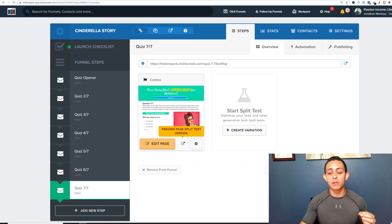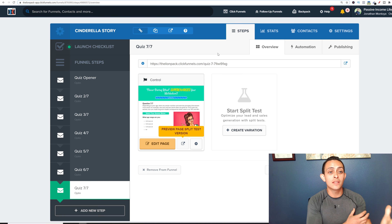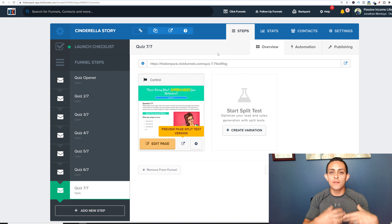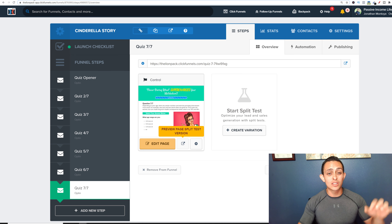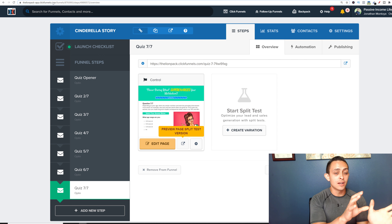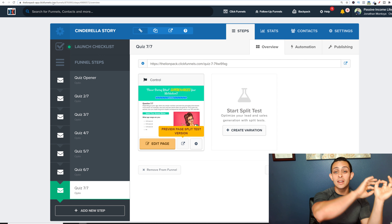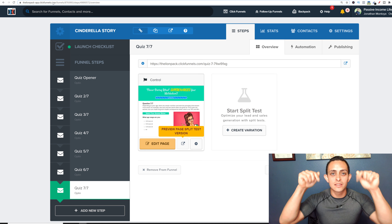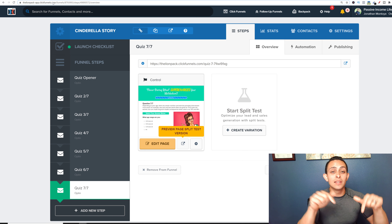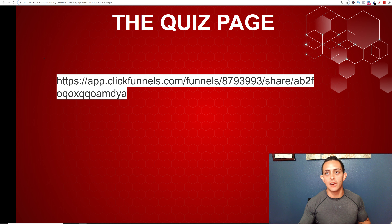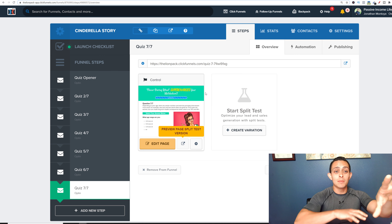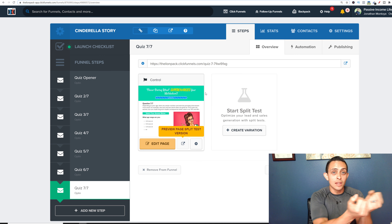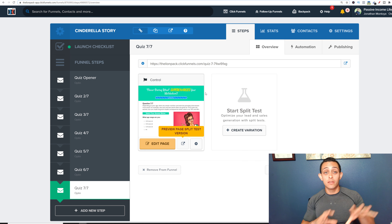We're going to use a software called ClickFunnels to create the quiz page, and I'm going to give you this quiz page absolutely free — link in the description. ClickFunnels is paid software but you can get it free for 14 days. You click the link and it imports the entire funnel into your ClickFunnels account. This is how we're going to get email addresses and then send people to the actual affiliate offer. This is the ninja tactic I recommend.